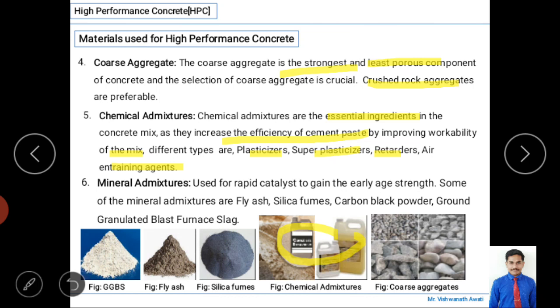Mineral admixtures, also called cementitious materials or cement replacement materials, are used as rapid catalysts to gain early strength. Silica fume is mainly used as a rapid catalyst in concrete reactions to achieve early-age strength. Fly ash is a by-product of thermal power plants — coal is burned as fuel, steam is generated, and the resulting ash is called fly ash. Fly ash had a disposal problem as solid waste, and using it in concrete also reduces cement content and CO2 emissions.